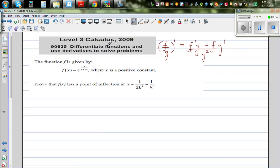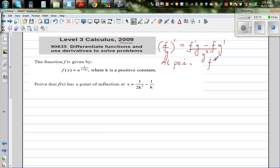This question is taken from a calculus paper of NZQA — New Zealand — and the standard is 'Differentiate functions and use derivatives to solve problems.' The key thing to know is that at a point of inflection, f''(x) = 0, meaning the second derivative is zero where the curve changes concavity.